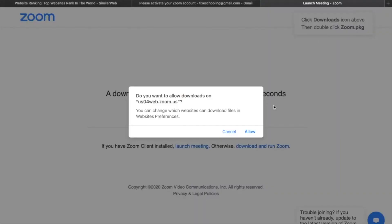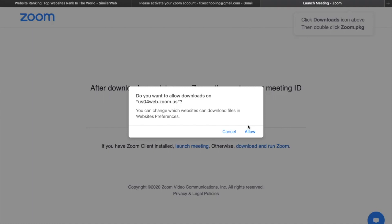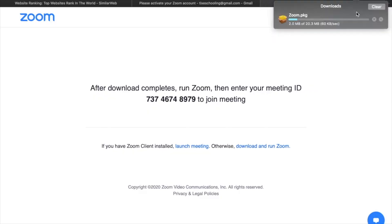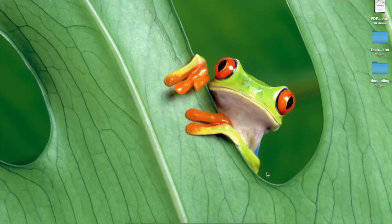You can see the option to download Zoom. I already have Zoom downloaded on my MacBook. If you are using any laptop or computer, you can download the Zoom app, then enter your login name and password to access it. I'll click 'Allow' and go directly to Zoom to show you how to use it. This is how the Zoom application looks.